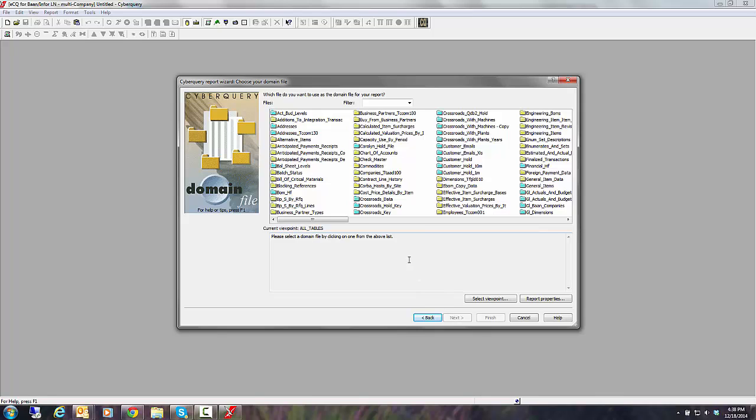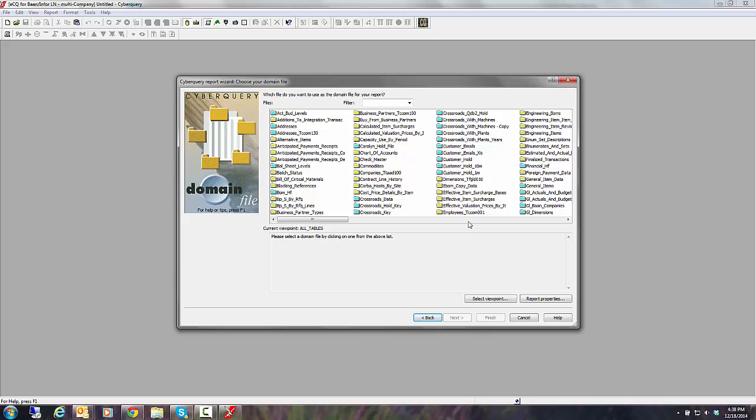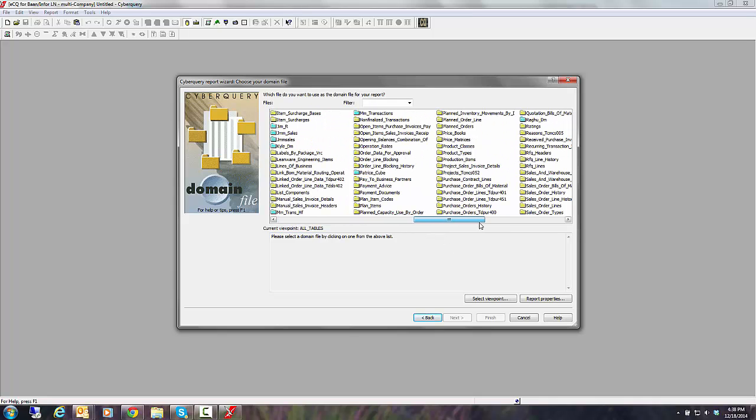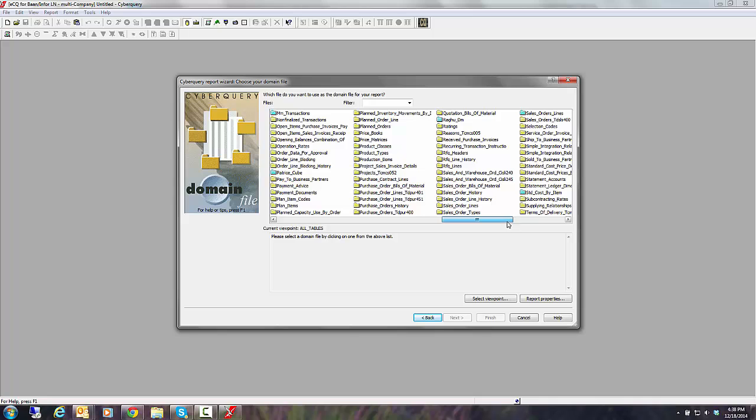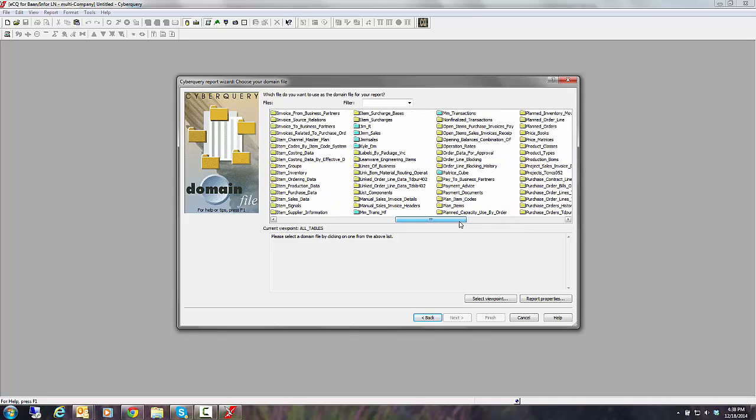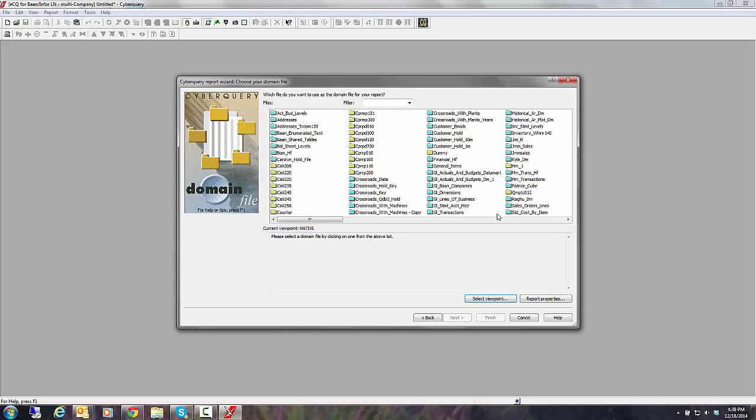So let's start with a list report and I'll click next. The system says, okay, where would you like to start? What is going to be your domain or your starting point within the files? Now, right now I'm looking at the end user names for all my LN tables.